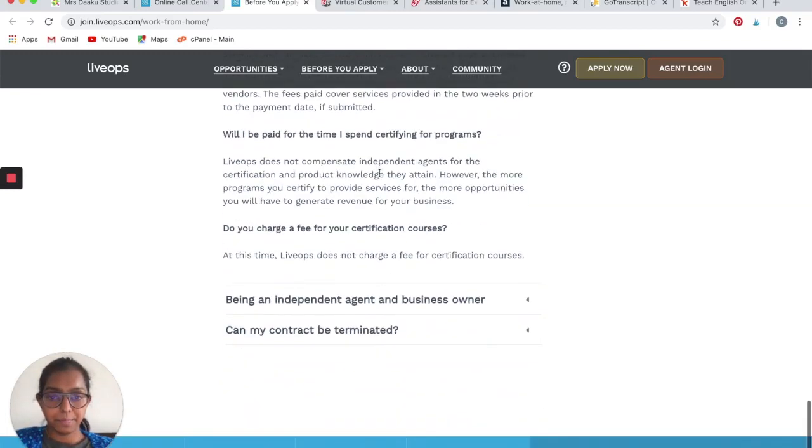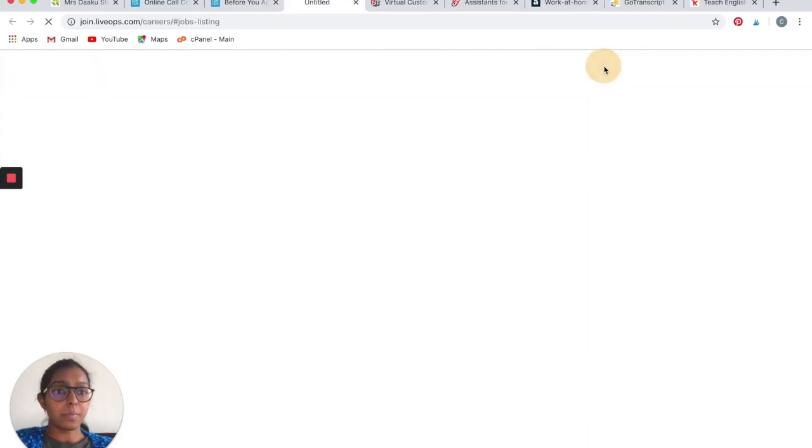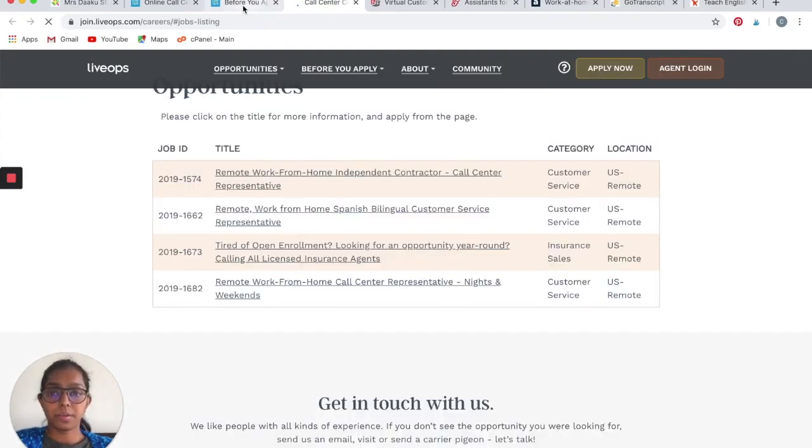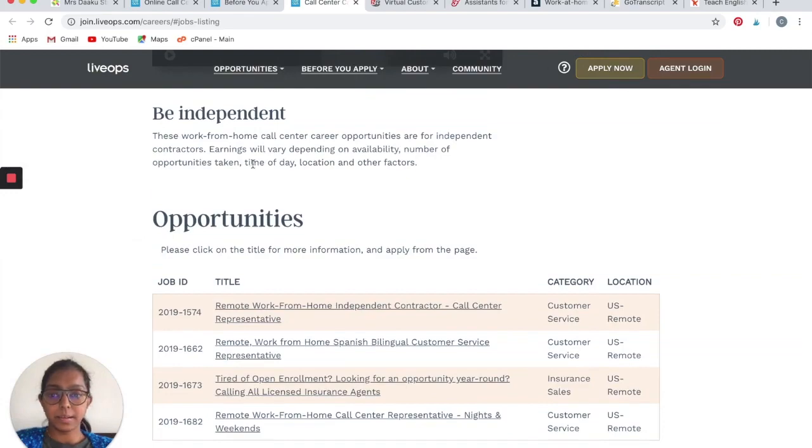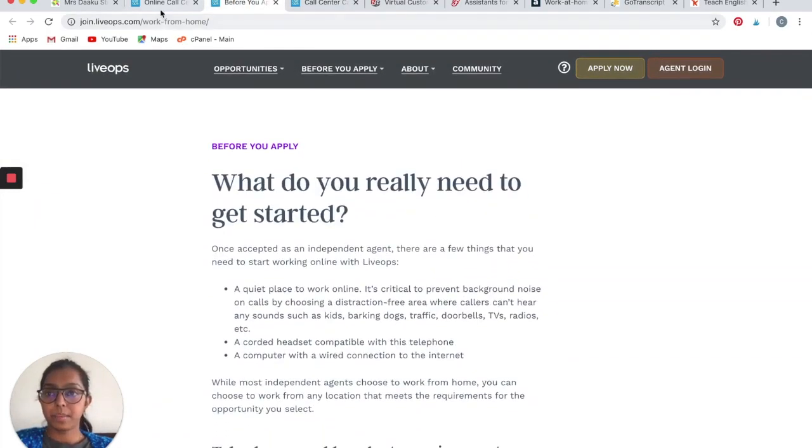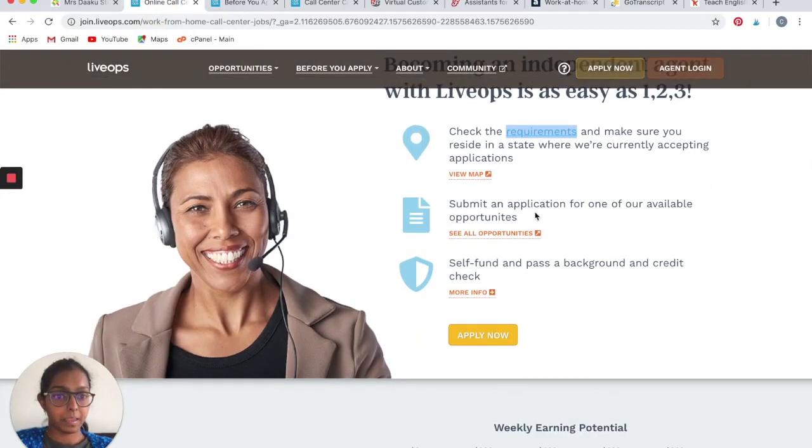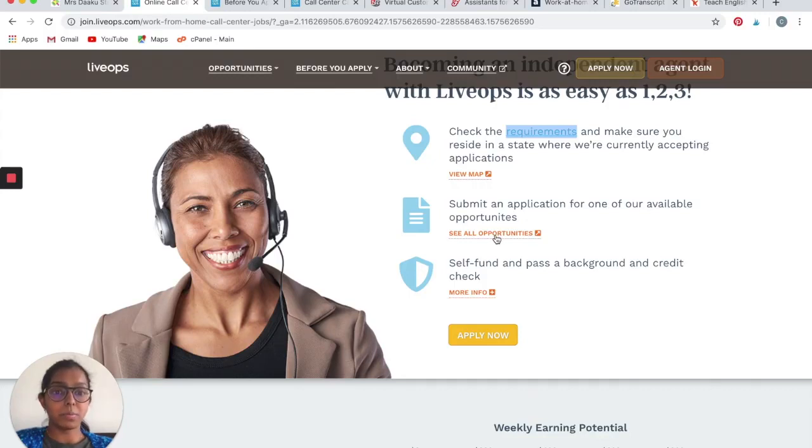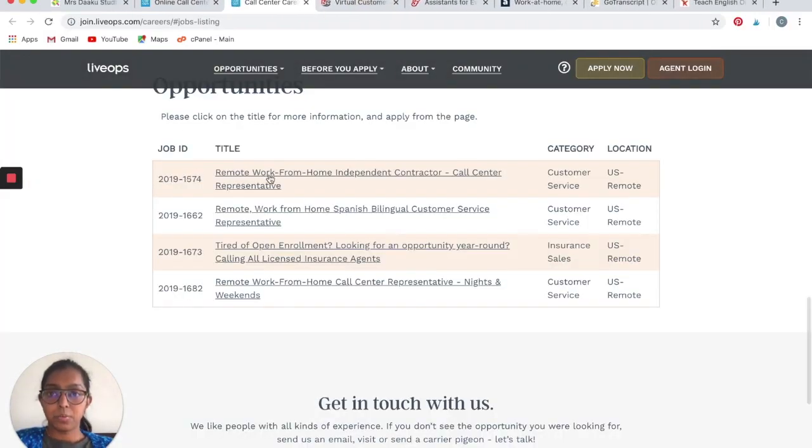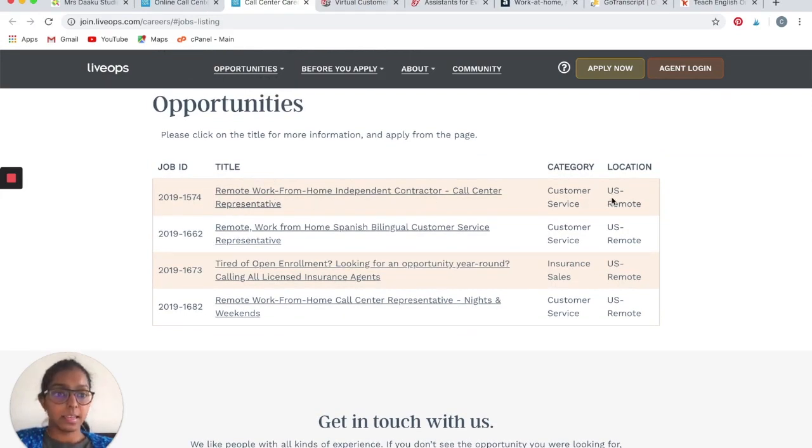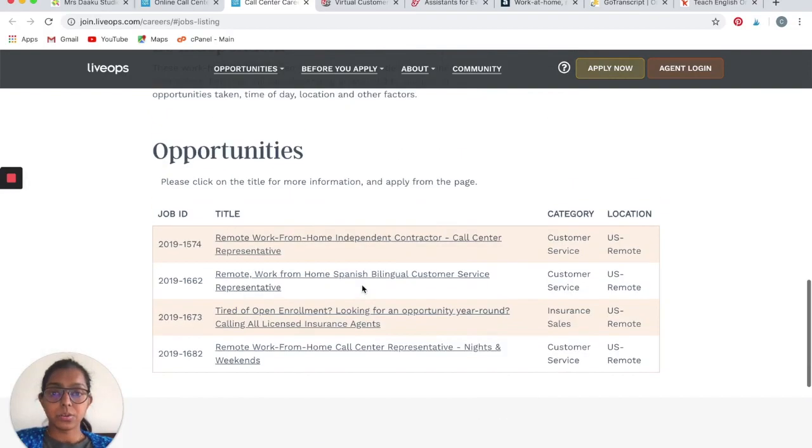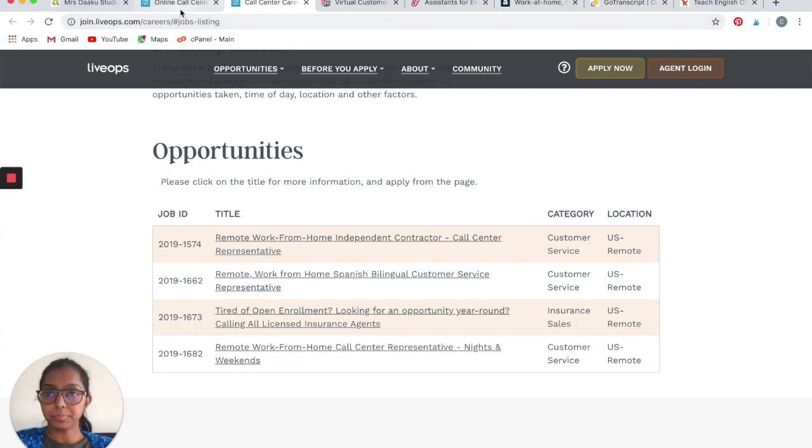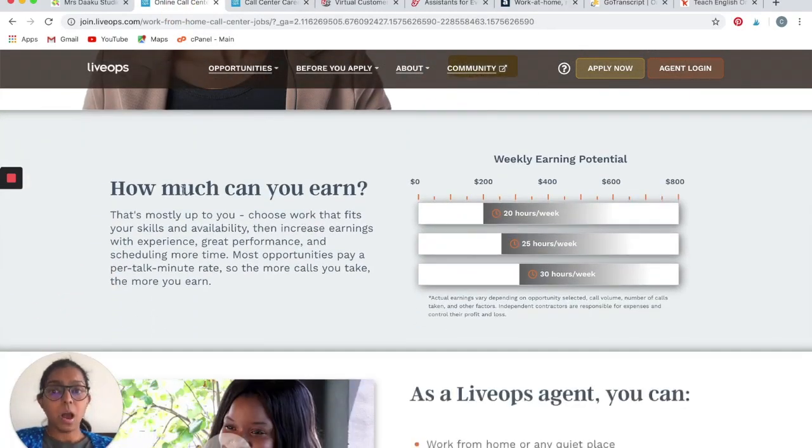You can go to Apply Now and start applying to the opportunities that suit your skills. You can submit an application for one of the available opportunities. You can see all the opportunities here. Remote work from home independent contractor. Currently they are hiring only in the U.S.